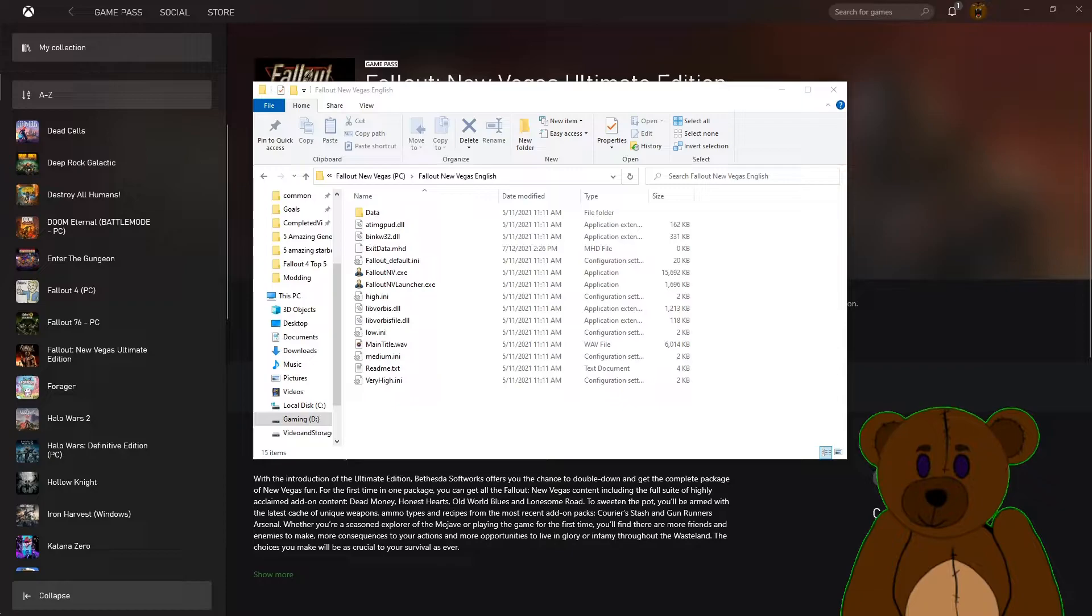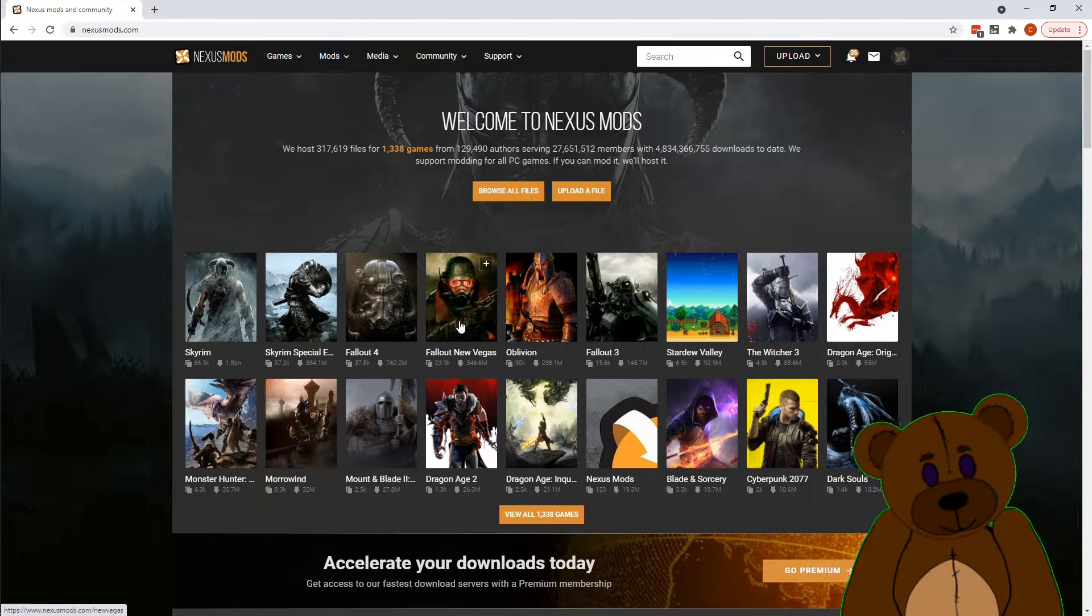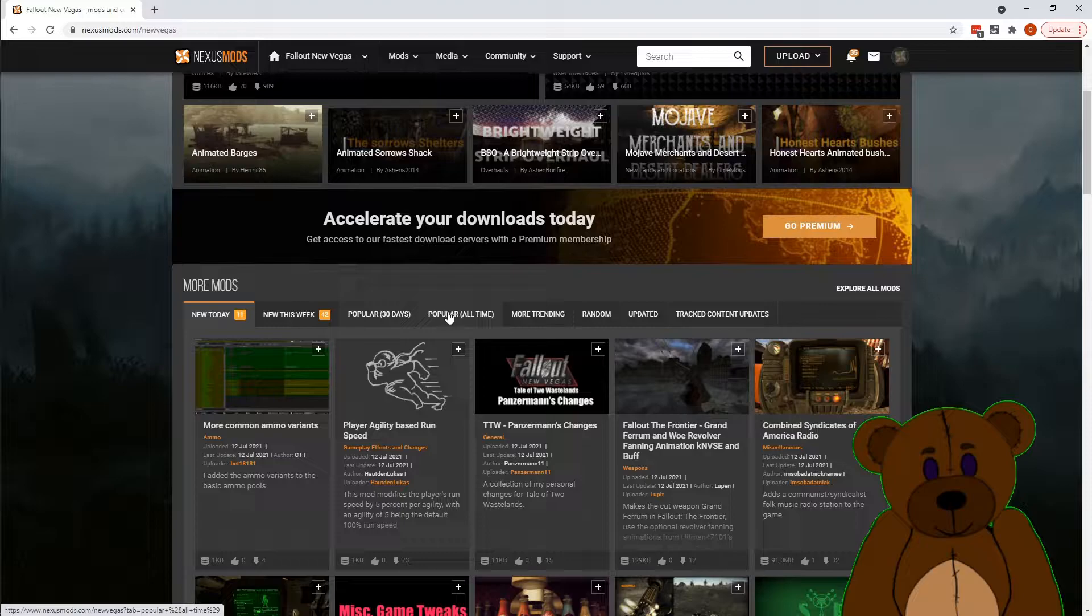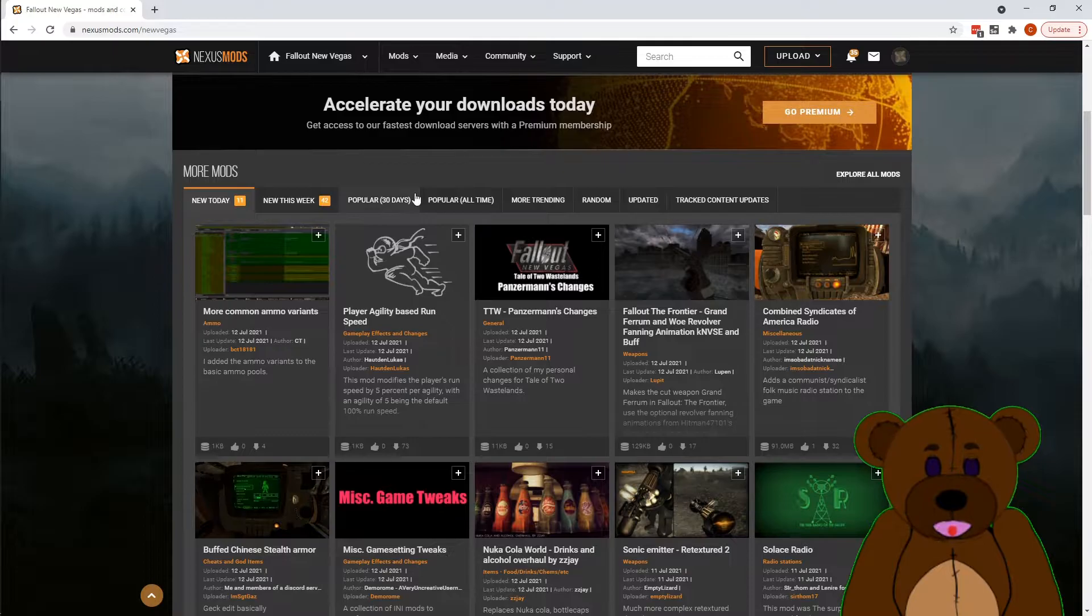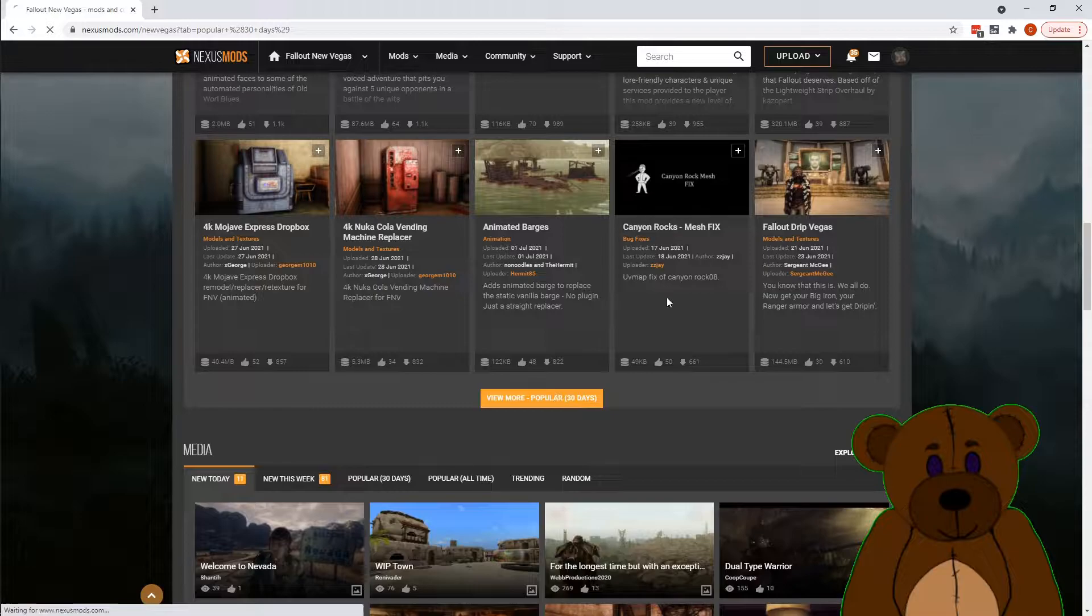We're going to come out to Nexus Mods. I've got Fallout New Vegas here. Fallout New Vegas is one of the most popularly modified games still to this day. I'm going to be modifying that search real quick just to make it basically the most popular mods of this year.